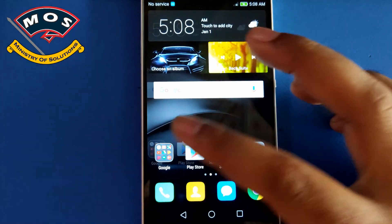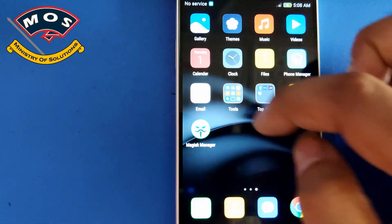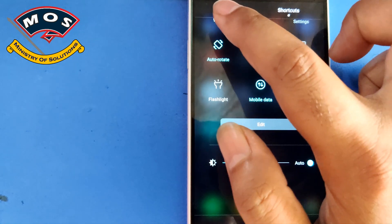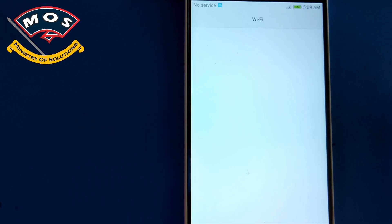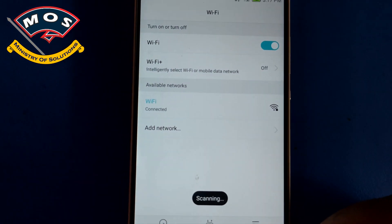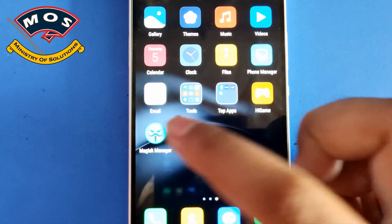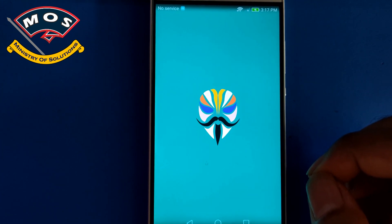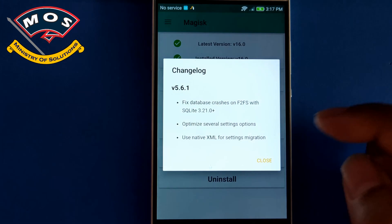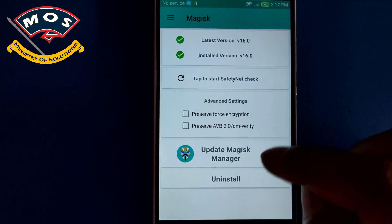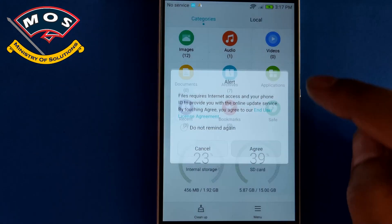The phone has just booted up. We can see the Magisk Manager is installed. Connect the phone to a WiFi or mobile data network. Open Magisk Manager to verify the installation — if it asks you to update, press 'No Thanks'. You can see the installed Magisk version is 16.